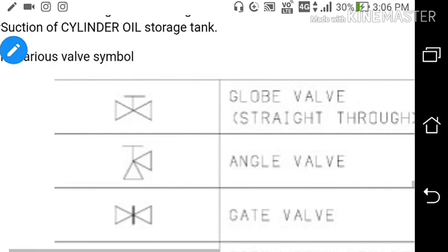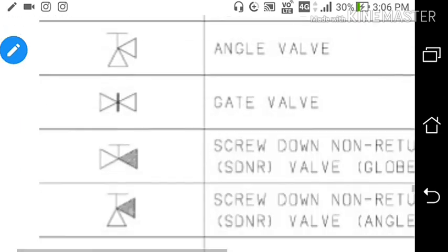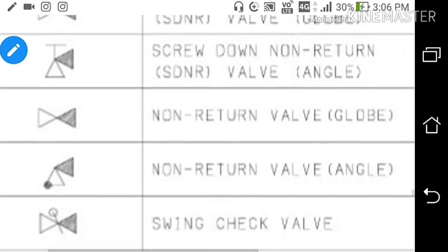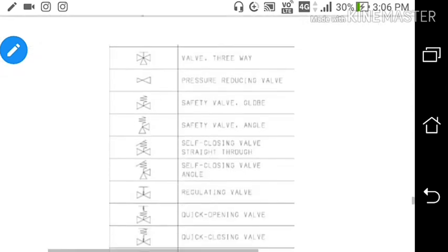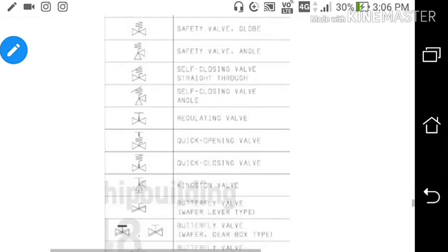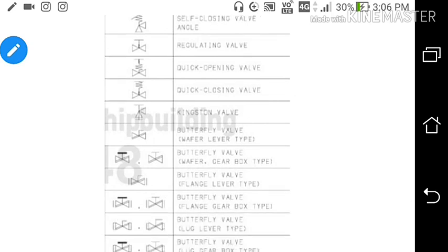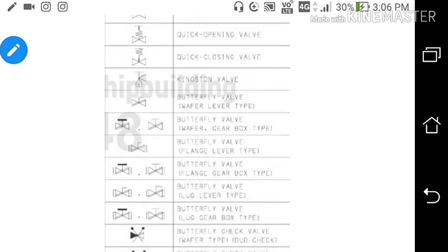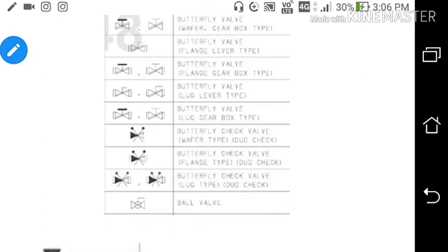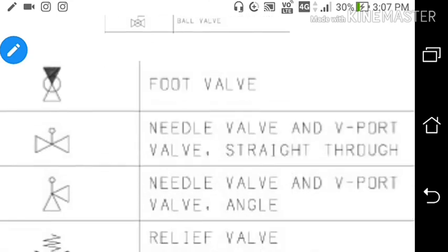The various valve symbols are: globe valve, angle valve, gate valve, screw down non-return valve, angle screw down non-return valve, globe non-return valve, angle non-return valve, swing check valve, three-way valve, pressure reducing valve, safety valve, self-closing straight-through valve, self-closing angle valve, regulating valve, quick closing valve, butterfly valve wafer type, butterfly valve flange lever type, butterfly valve flange gearbox type, butterfly valve lug lever type, butterfly valve lug gearbox type, butterfly check valve wafer type, butterfly check valve flange type, butterfly check valve lug type, foot valve, needle valve, relief valve, and relief valve angle type.